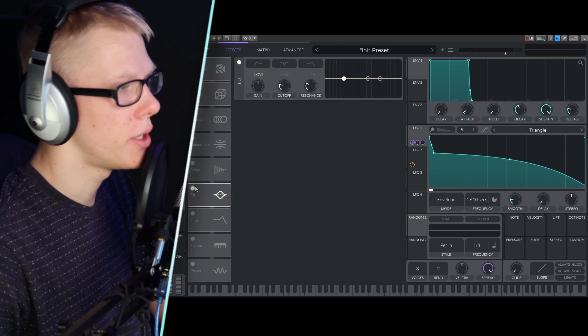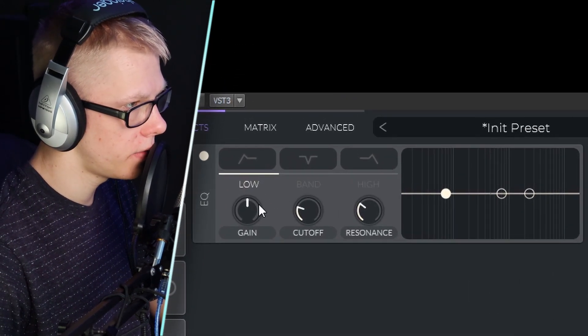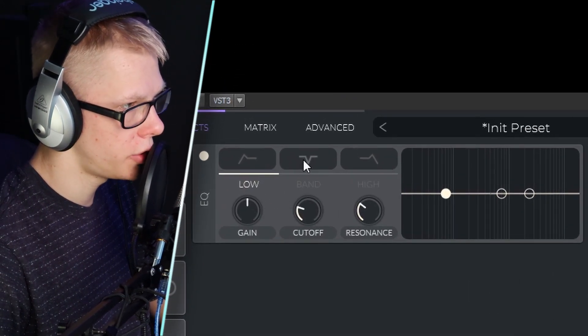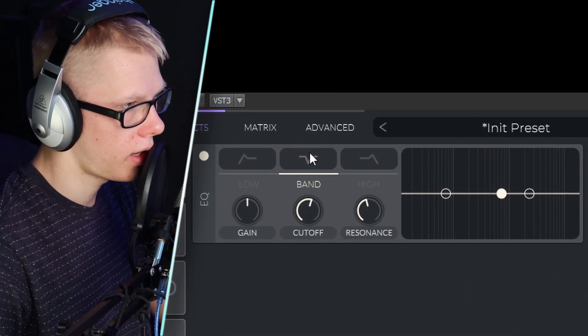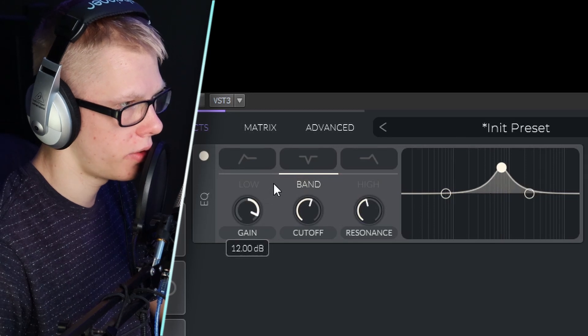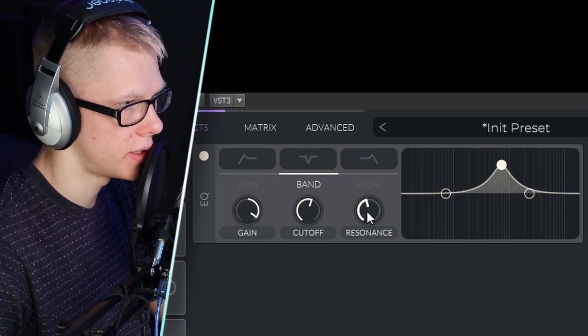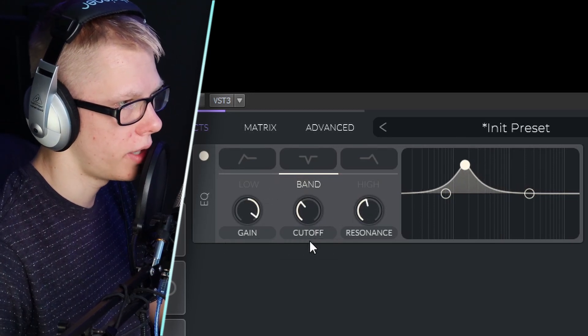The very first effect I'm going to use is an EQ. The idea is to use the mid band and basically boost the mid-range of this sound a little bit, going right around here.